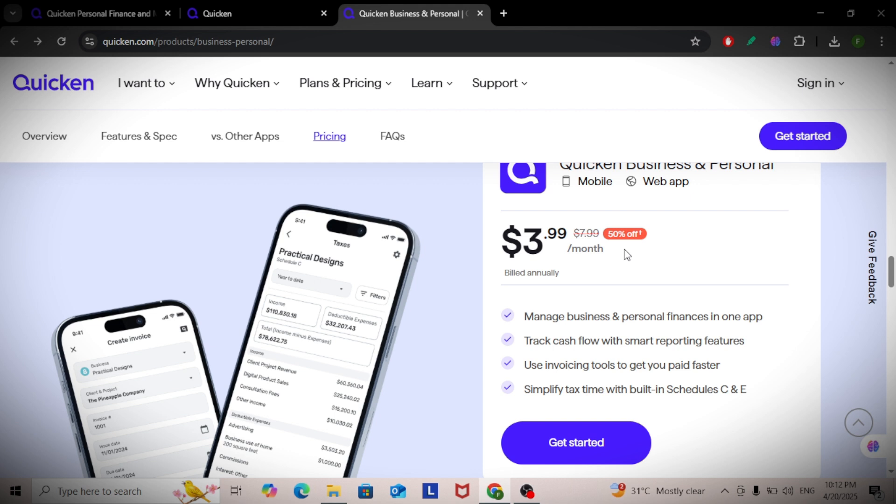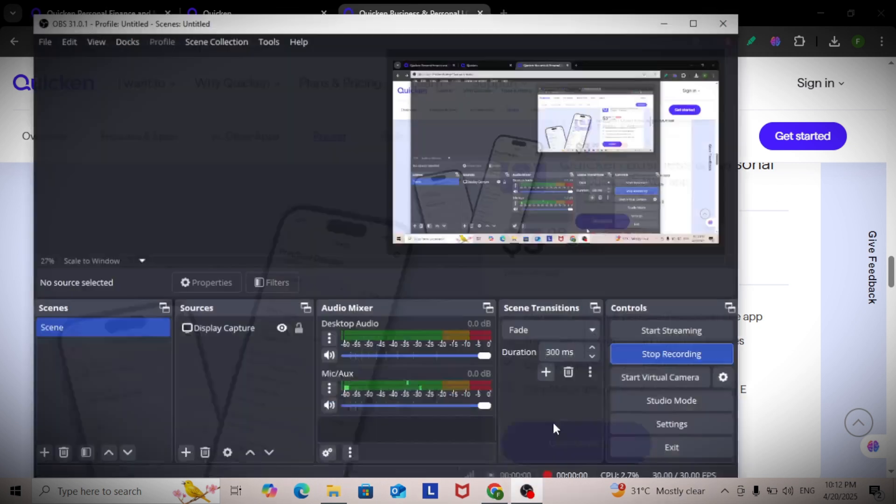Quicken also lets you tag transactions so you can pull reports by project or client. And that's your full tutorial for Quicken Classic Business and Personal.